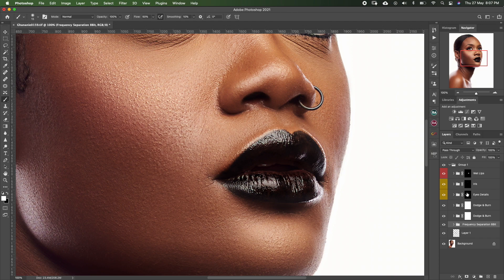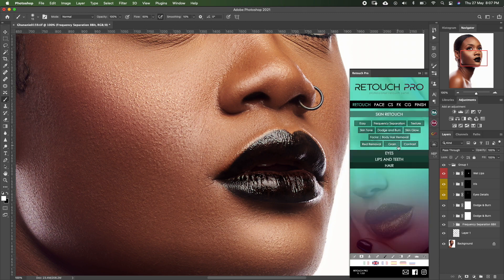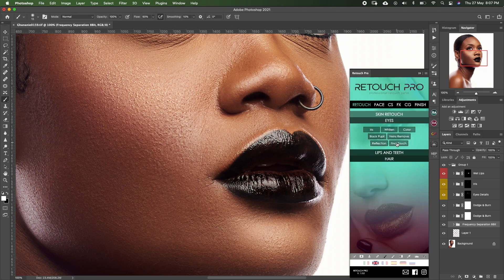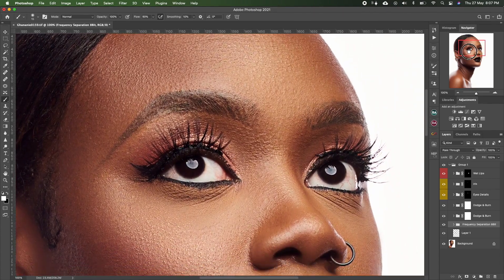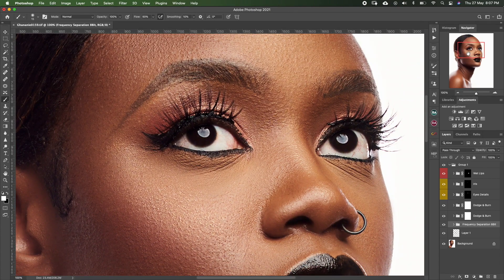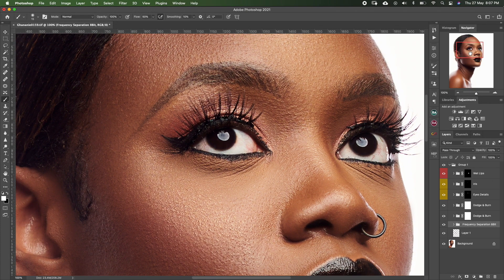The eye details are also from Retouch Pro — if you go to 'Ice' and then 'Final Touch,' it gives you the details. The iris enhancement is also from there, and you can whiten the eyes using the iris option. You can still retouch without these plugins — I have a tutorial on how to retouch without plugins and create your own actions. The link will also be in the description.